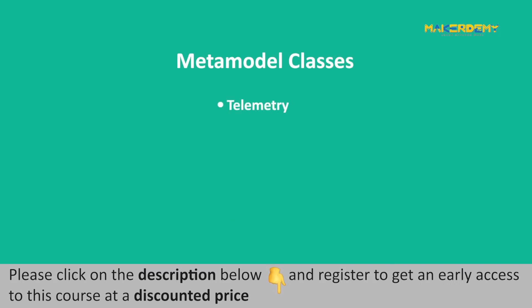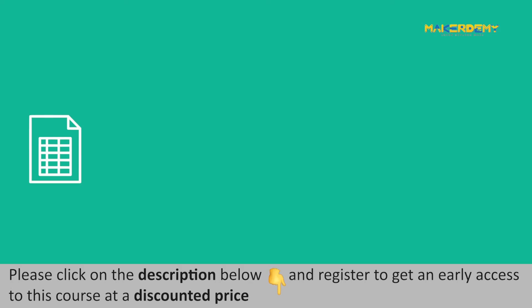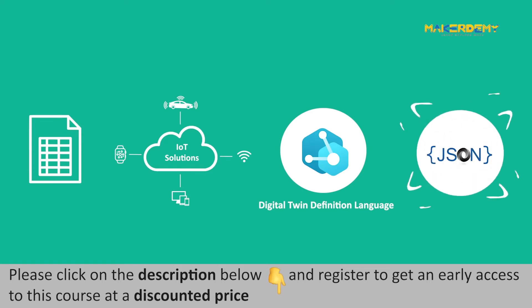The six metamodel classes include telemetry, command, property, interface, relationship, and component. Since data is the main component of any IoT solution, DTDL also provides a data description language compatible with JSON.